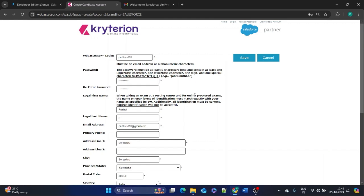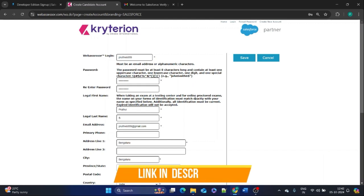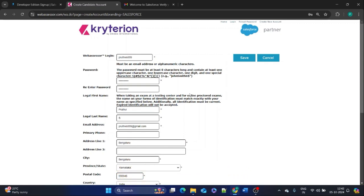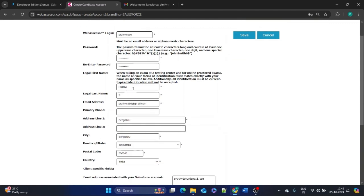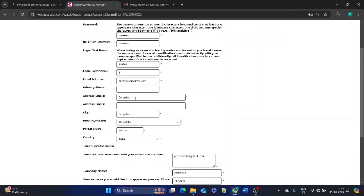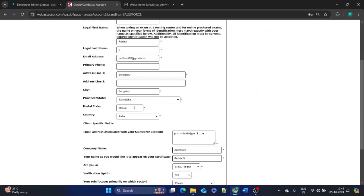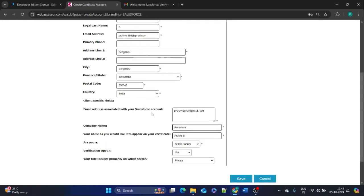Once the Salesforce developer account is created, redirect to the exam registration page — the URL will be in the description or my WhatsApp and Telegram channel. On this page, provide a login name, a strong password meeting all the criteria, your first and last name, and your email address. You can ignore the phone number. Enter your address, city, state, postal code, and country.